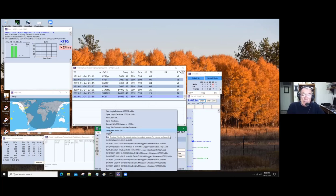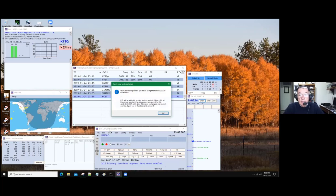So we mouse over it and click on that. You get a message that says the Cabrillo file will be generated using the CENT exchange, which is 3 — that's our zone — and the RST is added for that contest. Since you did all that correctly in the setup, you say okay.